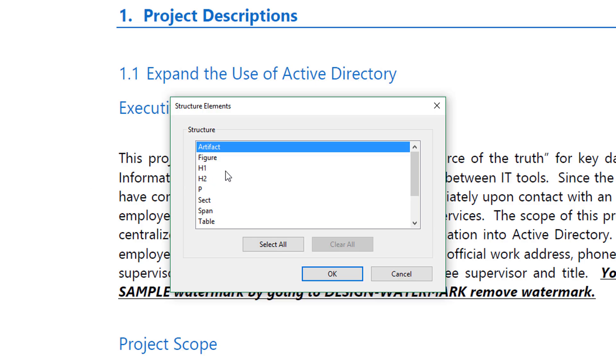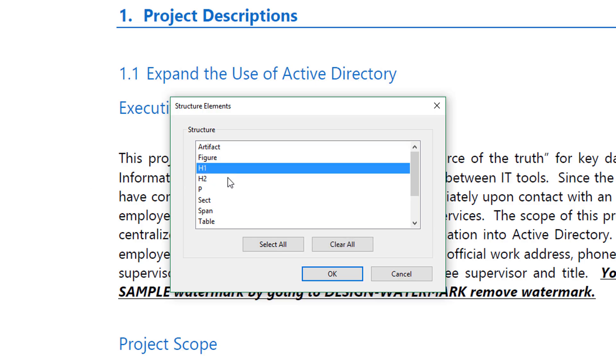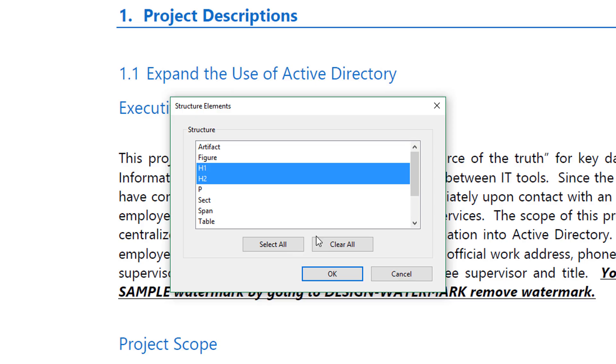Here, you would select H1 for Heading Level 1. Then, hold the Control key down and select H2 as well.